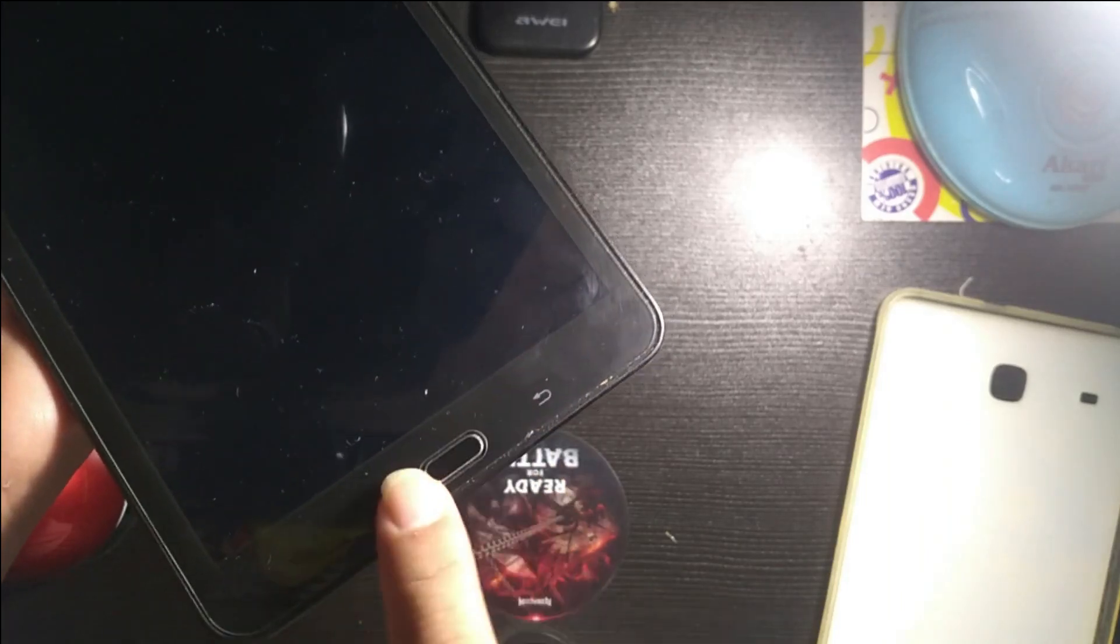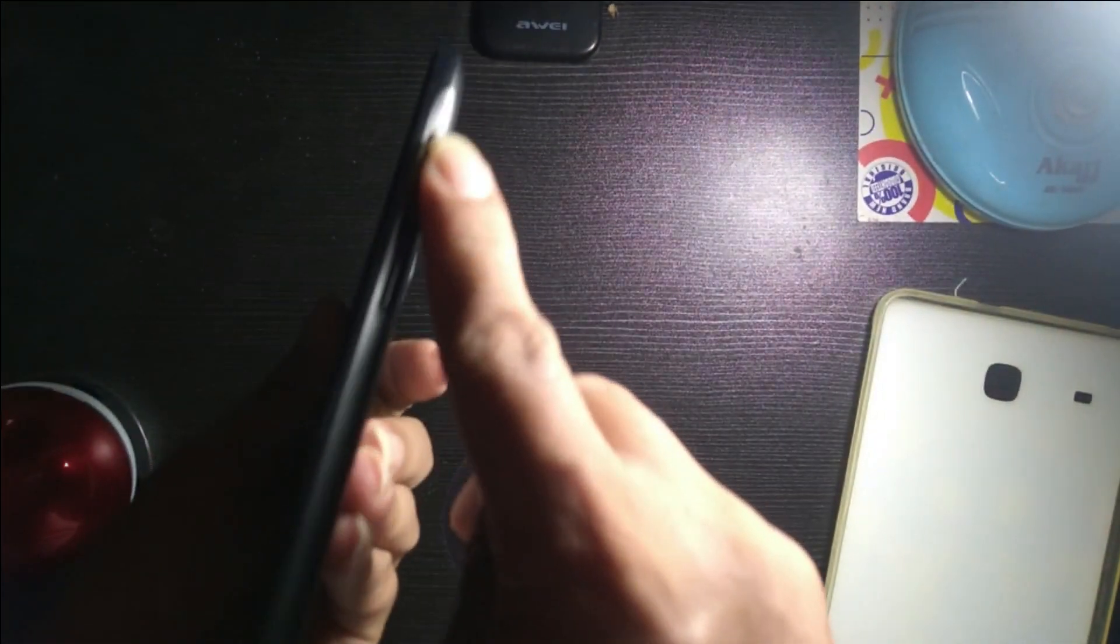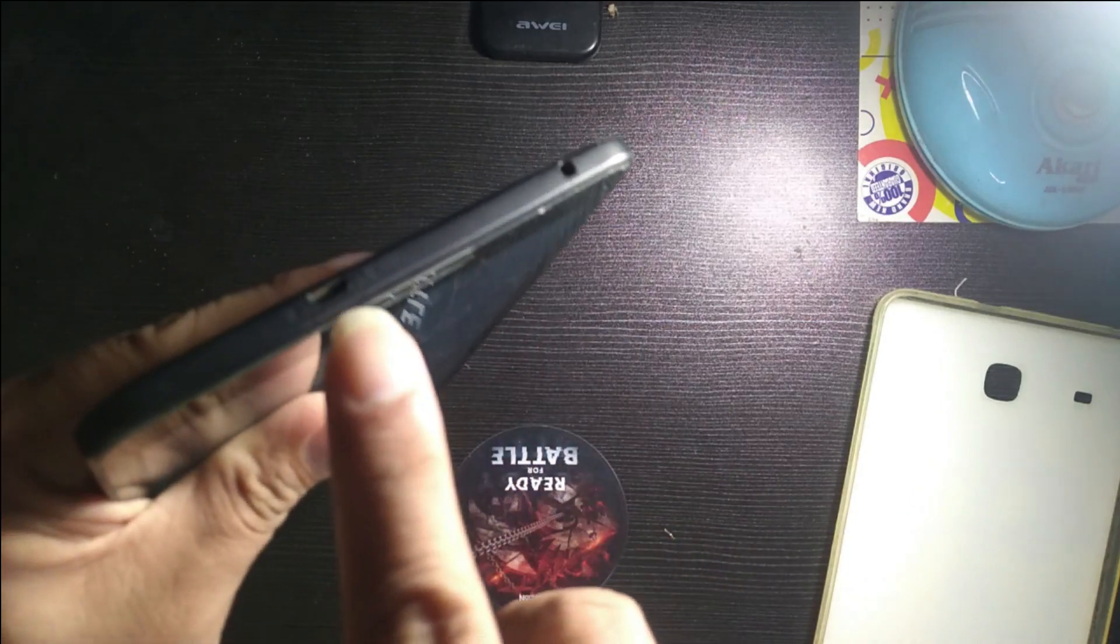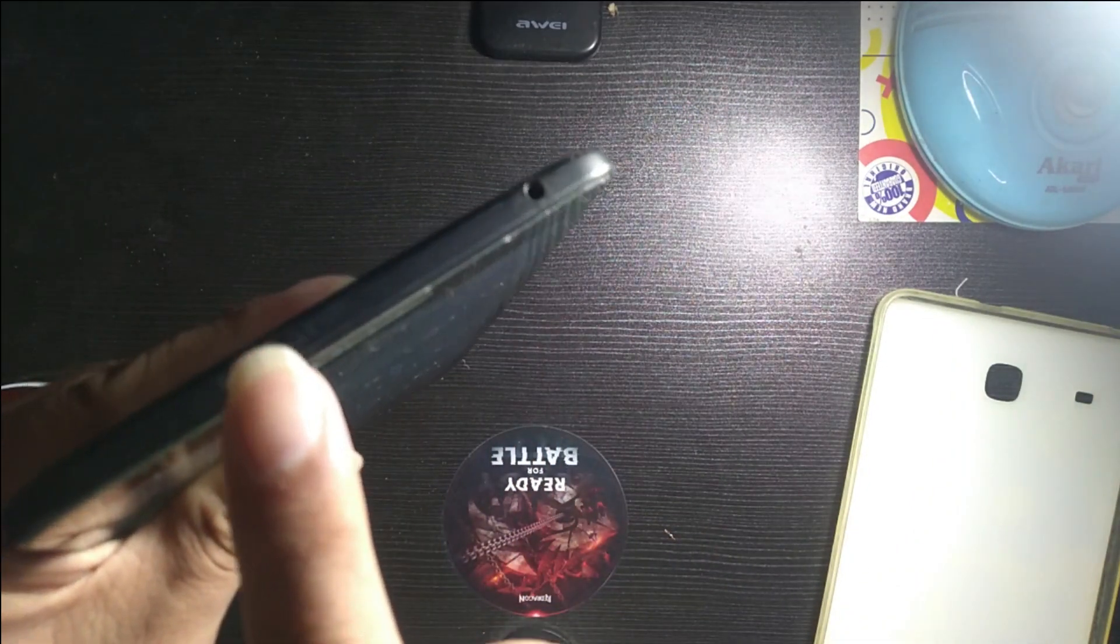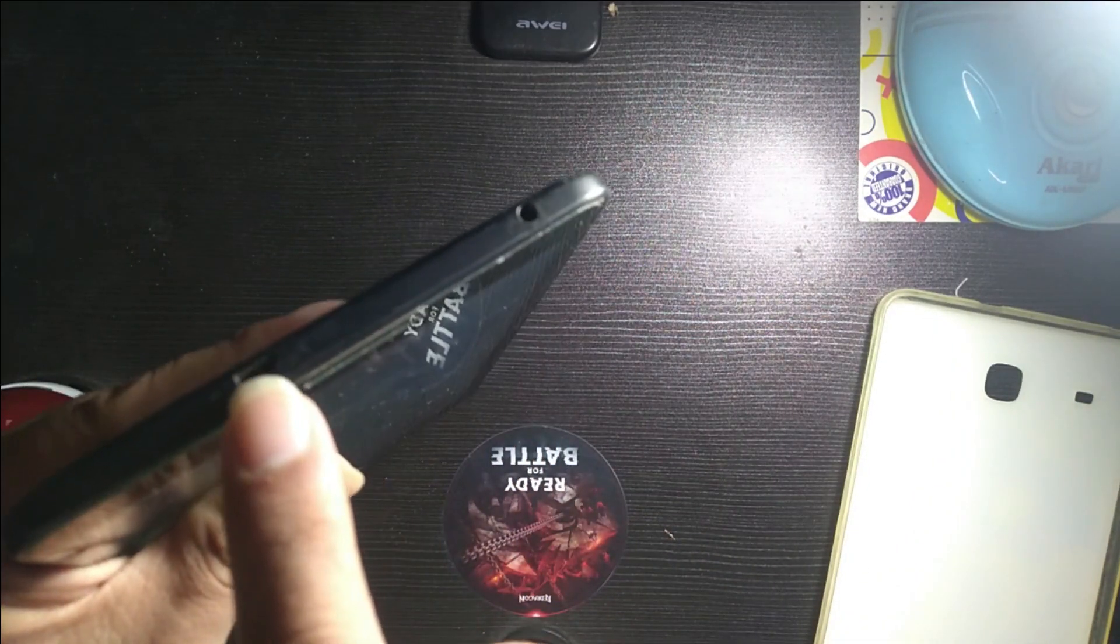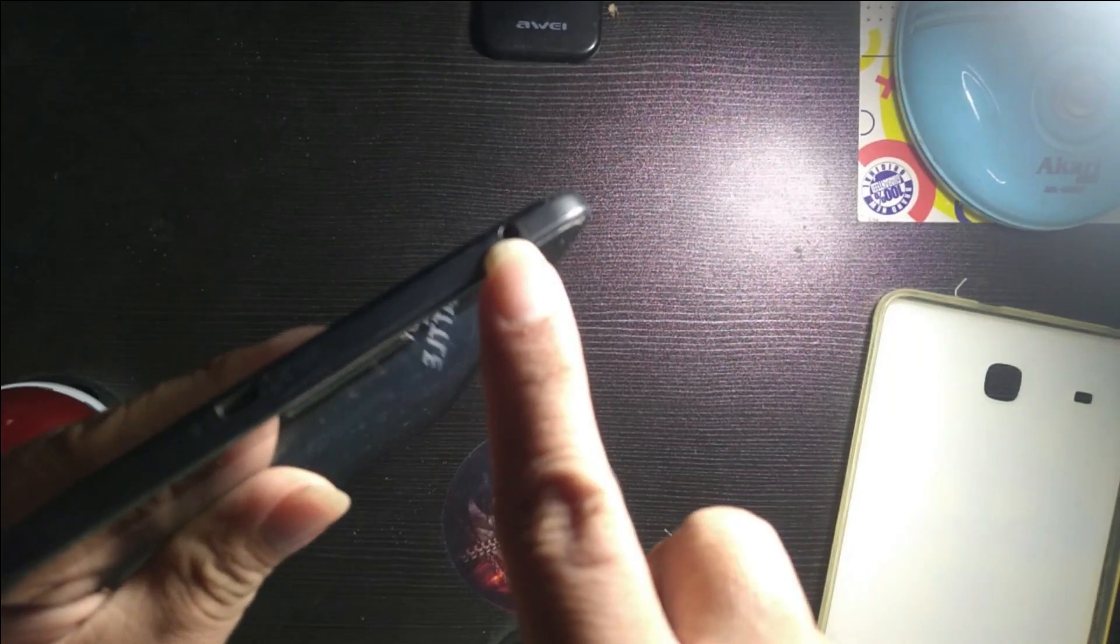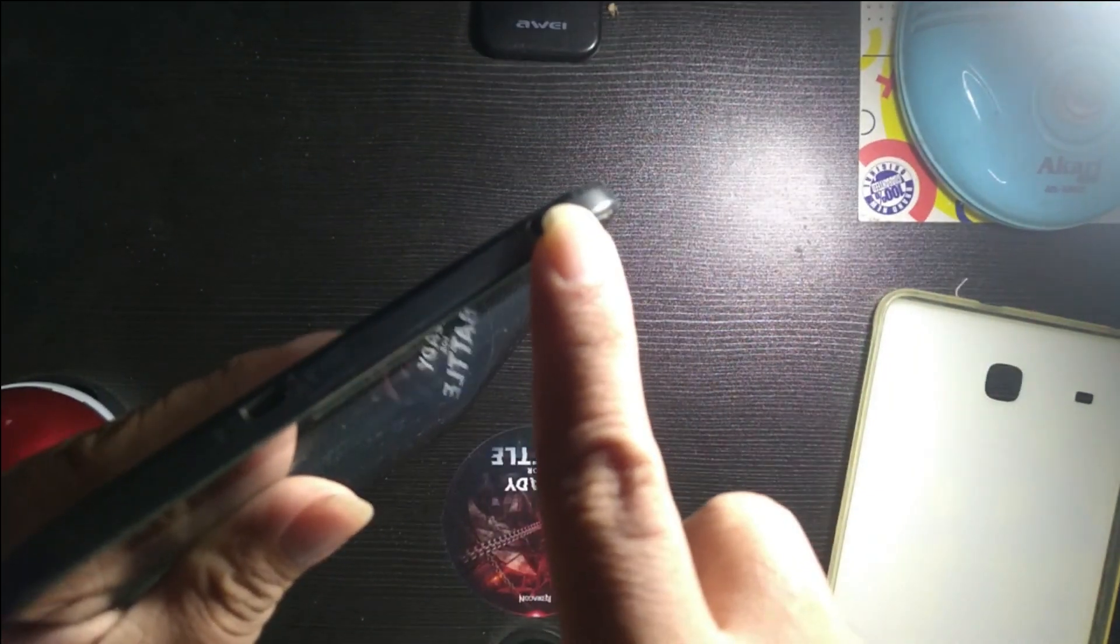This is the Samsung Galaxy Tab E. It has a home button here, the power and volume rocker, and also the USB port is a micro USB. Up here there's also a 3.5mm jack.